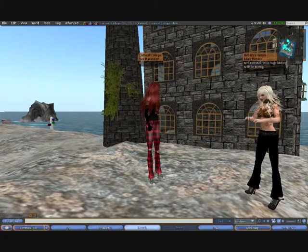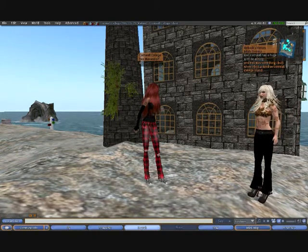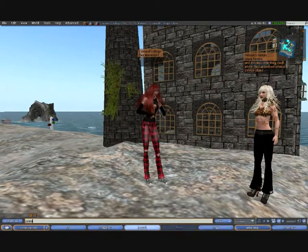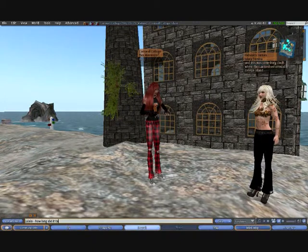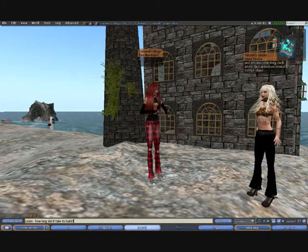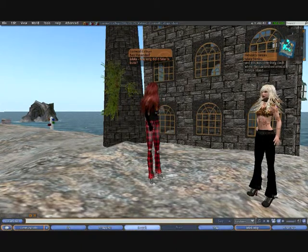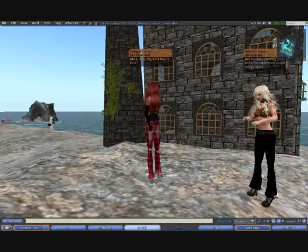If you've got lots of avatars all talking together and you want to speak to one avatar specifically, the thing to do is to start with their name. There's an example — if there were many avatars here, Julala would know that that specific comment was aimed at her.